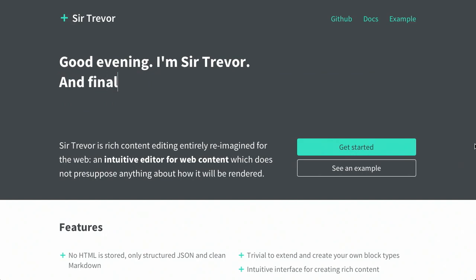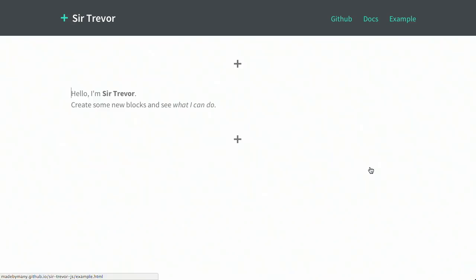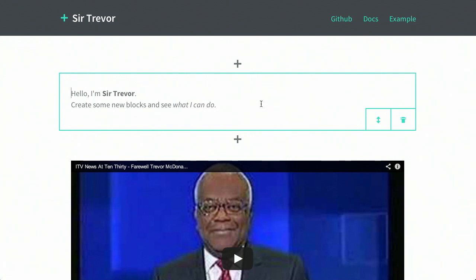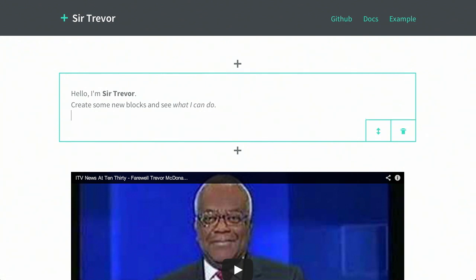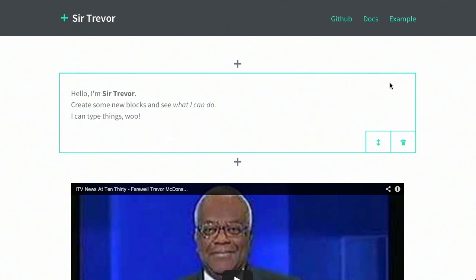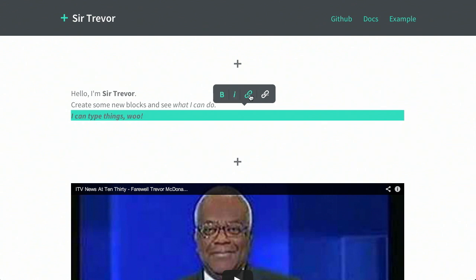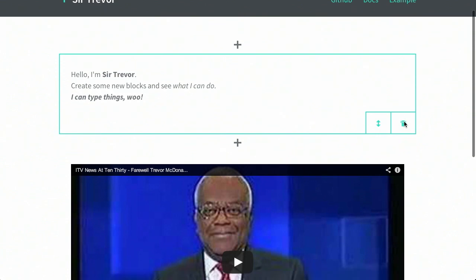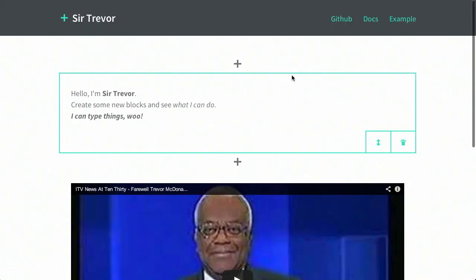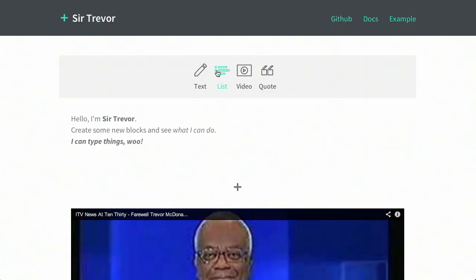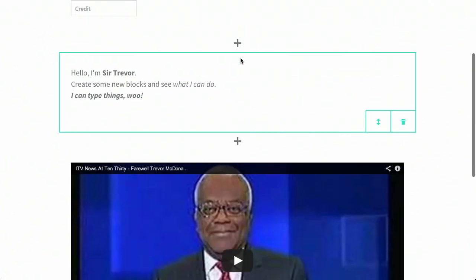Next up, we have a project called Sir Trevor. Sir Trevor is a rich content editor for the web, and it's actually pretty cool. So let's take a look at how it works. You can see in the example it says, 'Oh, hello, I'm Sir Trevor. Create some new blocks and see what I can do.' You can type text right in here, and Sir Trevor edits it. If you have some text, you can make it bold, italicize, make it a link. What's really interesting is you can add more text areas, lists, videos, block quotes, tons of different things.